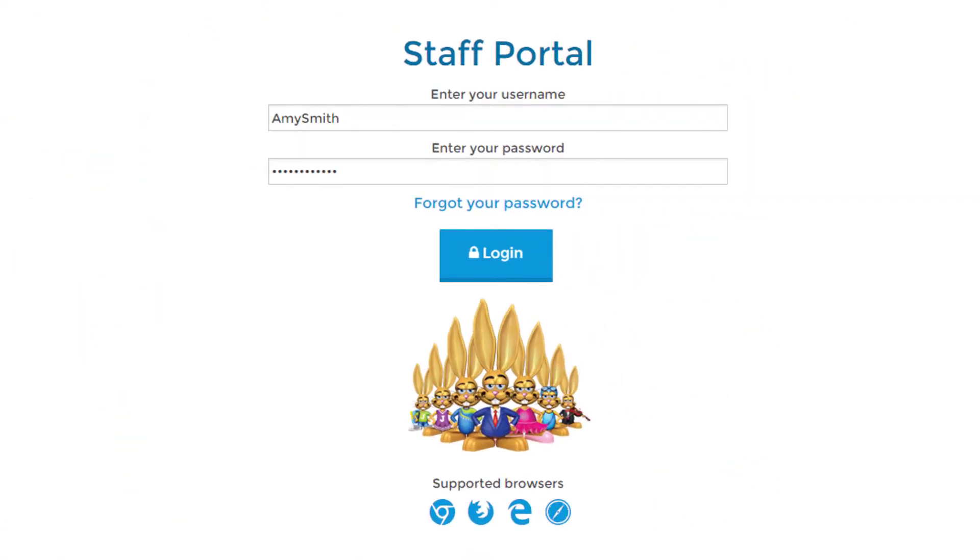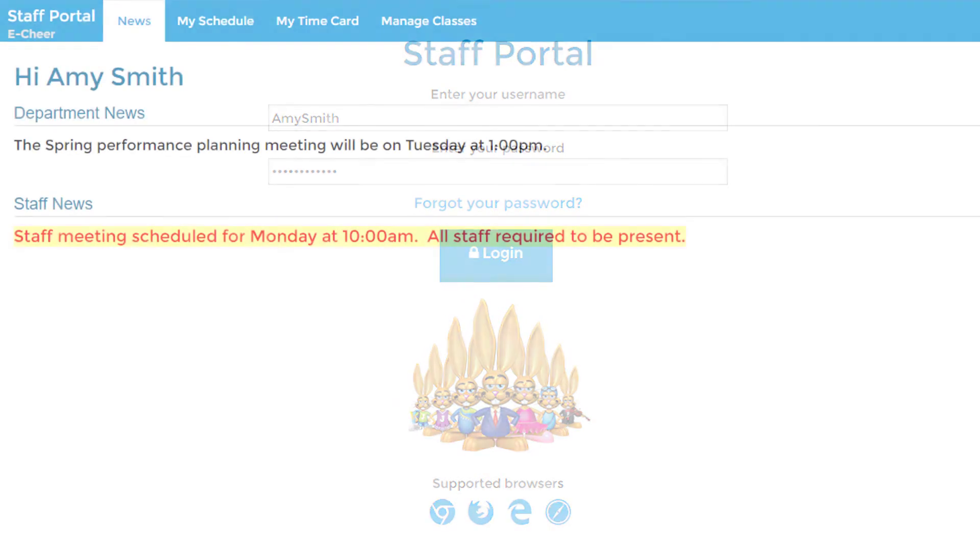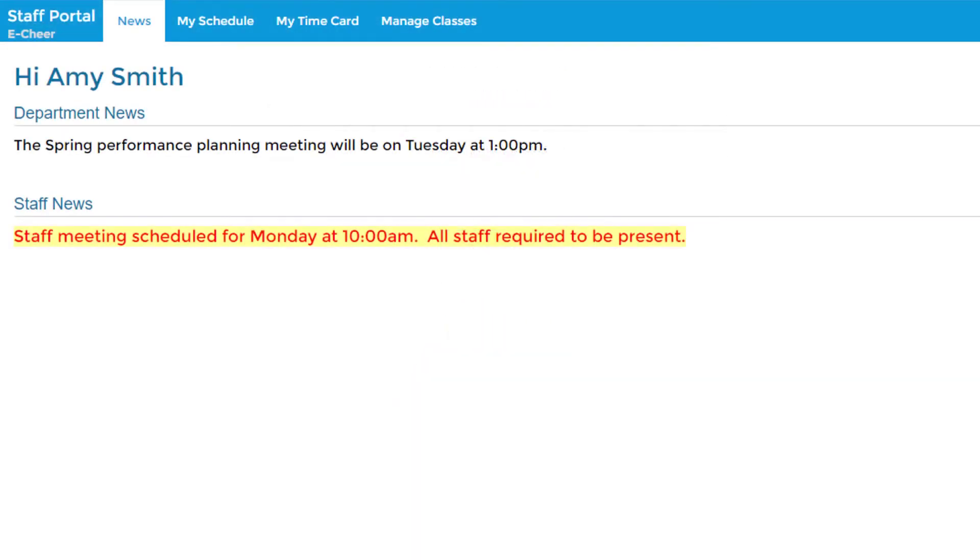You will really love how the JackRabbit Staff Portal helps your staff manage their classes and makes it easy for you to manage your staff. Through the Staff Portal, you can communicate with your instructors by posting staff notices and reminders.